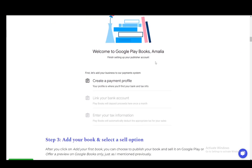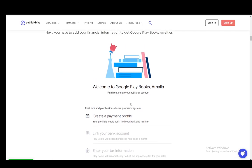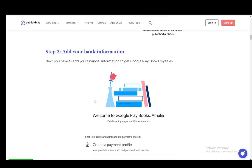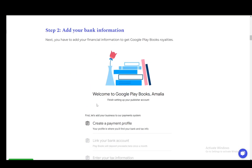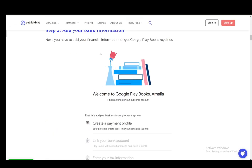add your bank information where you need to create a payment profile if you don't have one, or link your bank account and enter your tax information if applicable. This is for collecting royalties.